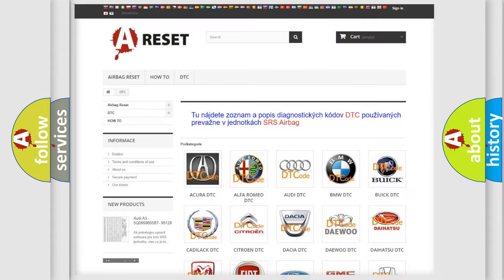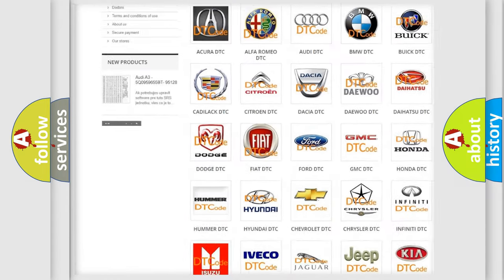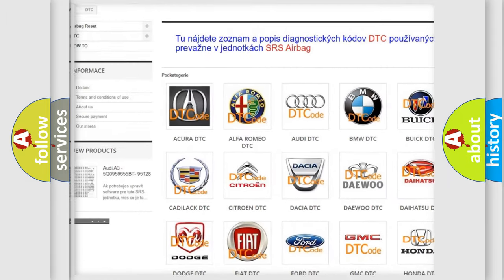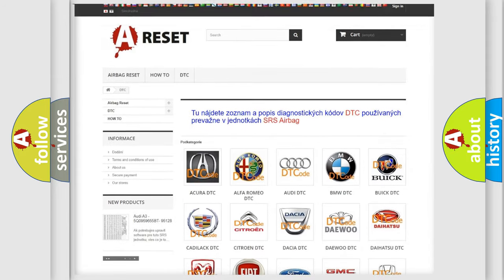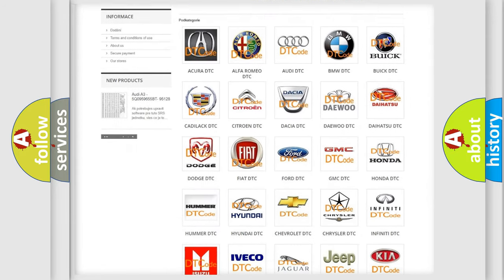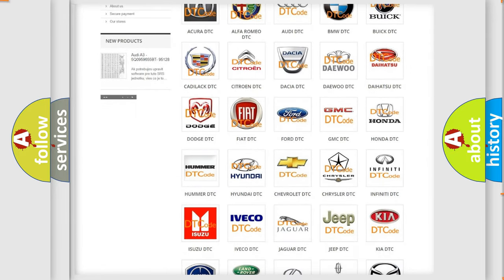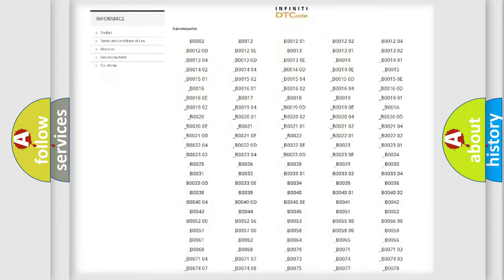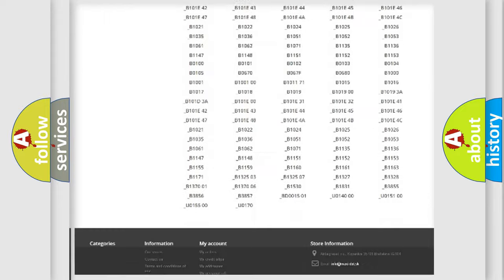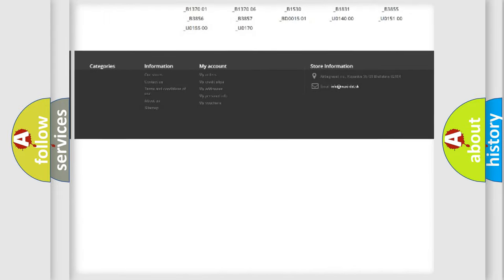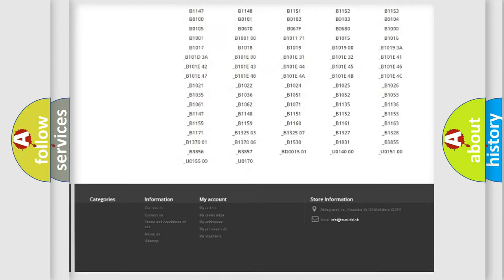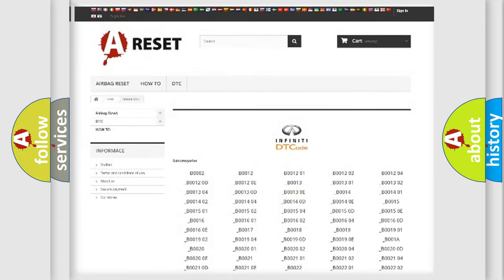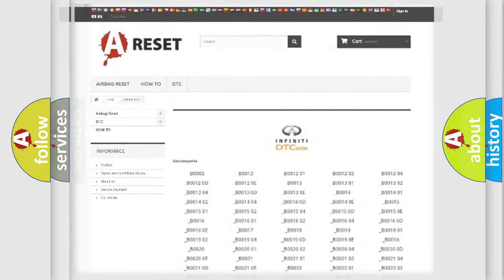Our website airbagreset.sk produces useful videos for you. You do not have to go through the OBD2 protocol anymore to know how to troubleshoot any car breakdown. You will find all the diagnostic codes that can be diagnosed in Infiniti vehicles, and many other useful things.